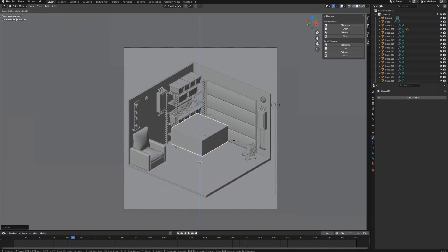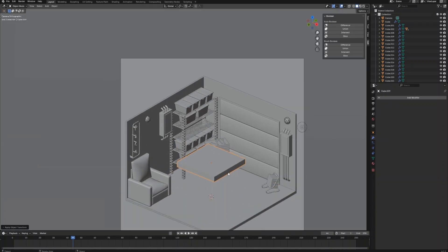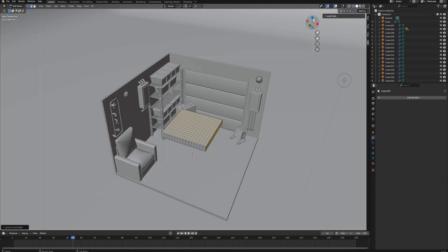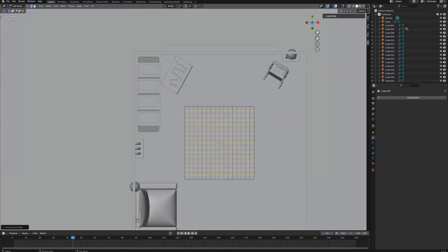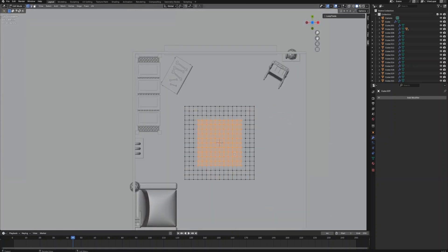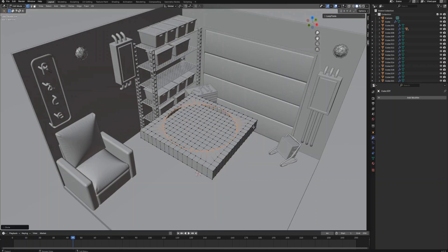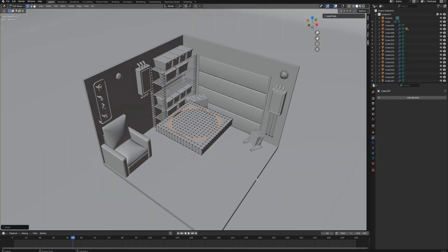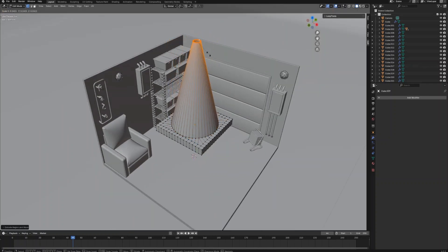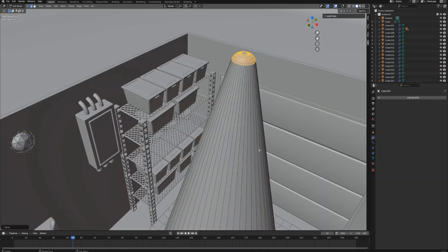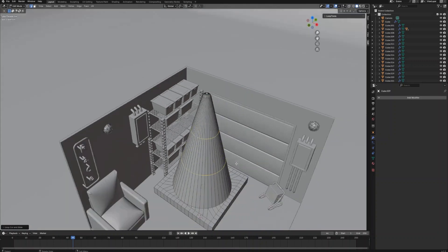Next let's create the traffic cone object. Create a cube, scale on the Z-axis to make the base part of the cone. Create the same amount of loop cuts on both the X and Y axes, then select the center part of the vertices and delete them. Select the edge vertices next to the deleted vertices and use the Loop Tool to make those vertices a circle shape. Now extrude the circle up and scale it, then press F to seal the top.